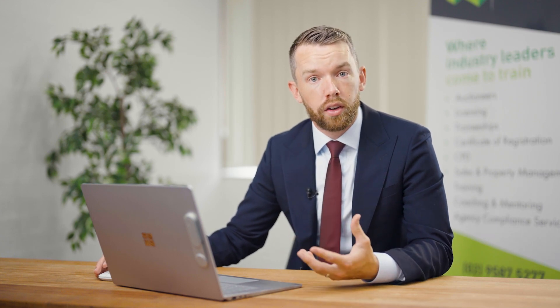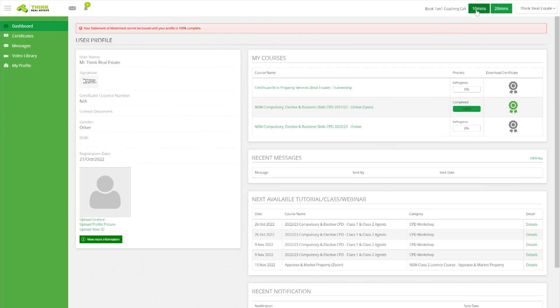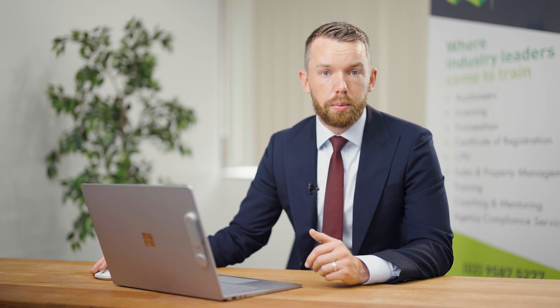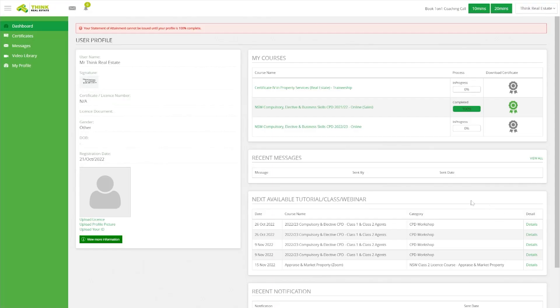On top of sending a message to an assessor, you also have the ability to book a one-on-one time with a trainer. You can do that at the top right hand side — it will come up with dates and times available to suit you and the trainer to meet and discuss a particular unit, topic, or issue. Additionally, you can book a tutorial, class, or webinar that focuses on a particular unit or topic. You'll see that down the bottom right hand side of your screen and can click in and book straight away.